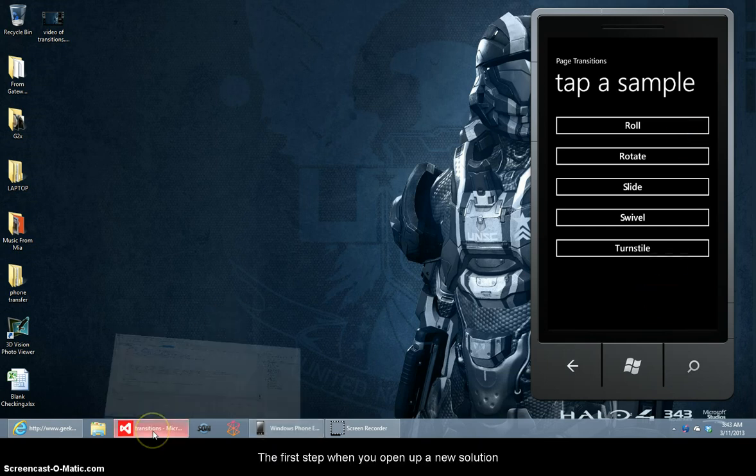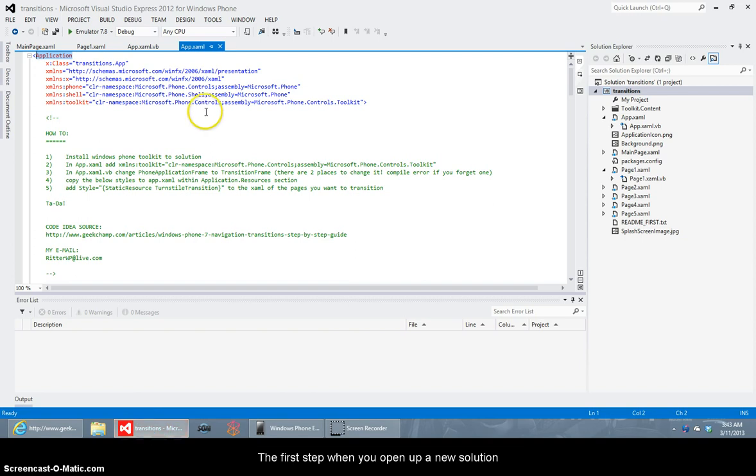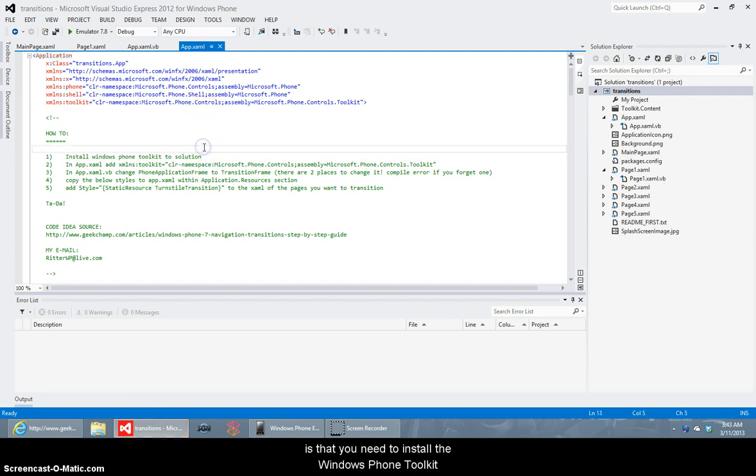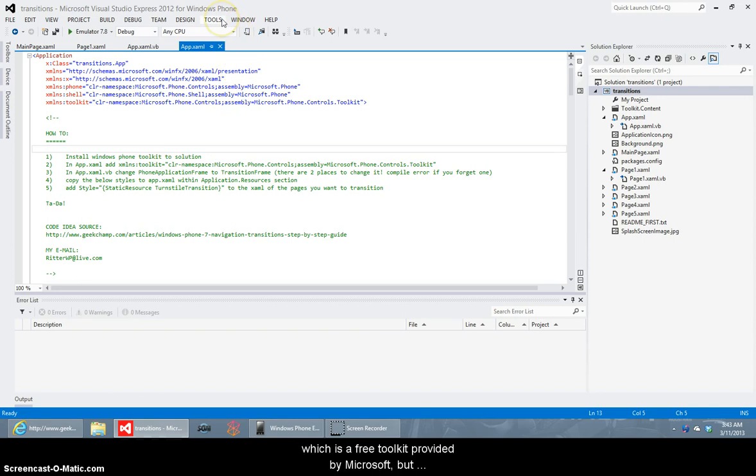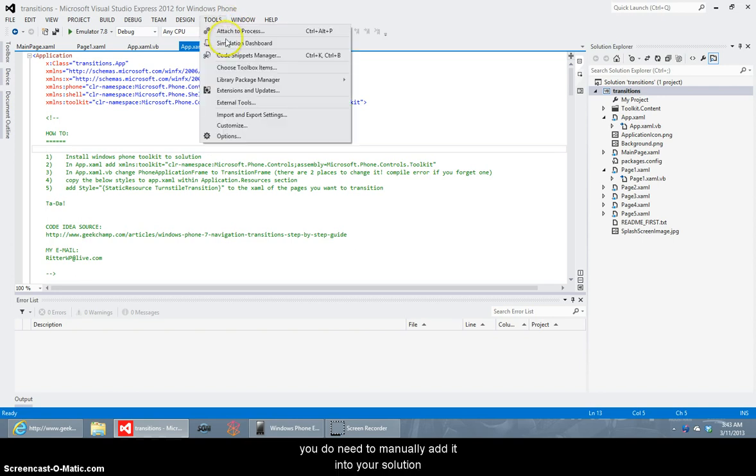The first step when you open up a new solution is that you need to install the Windows Phone Toolkit which is a free toolkit provided by Microsoft but you do need to manually add it into your solution.